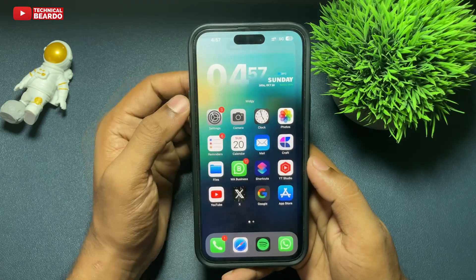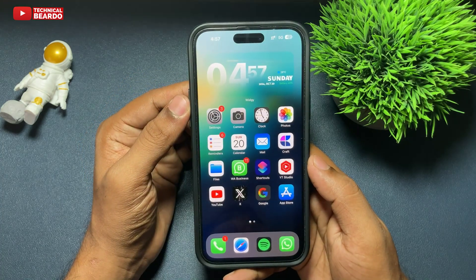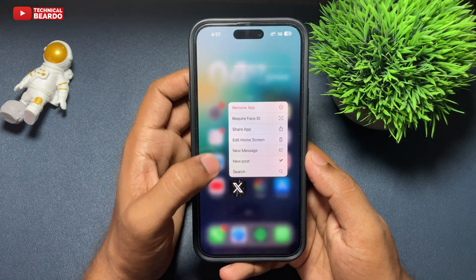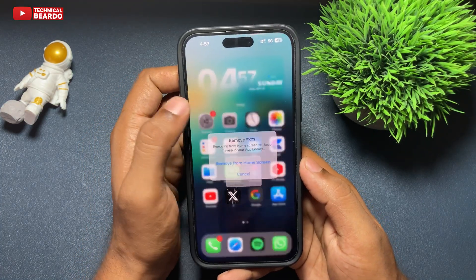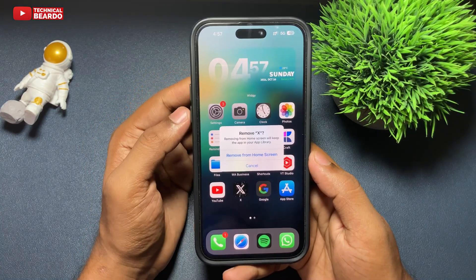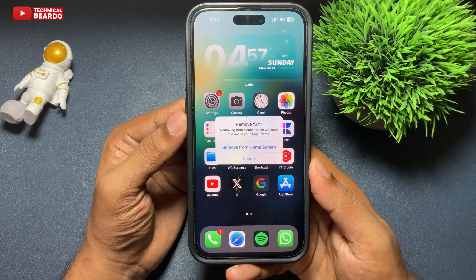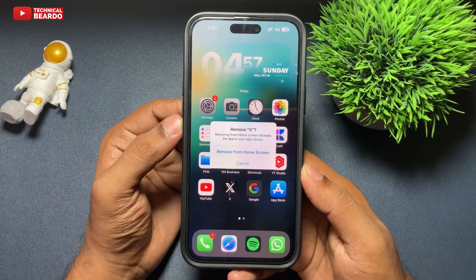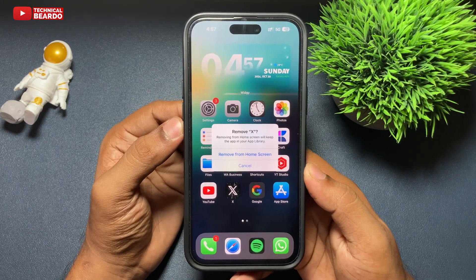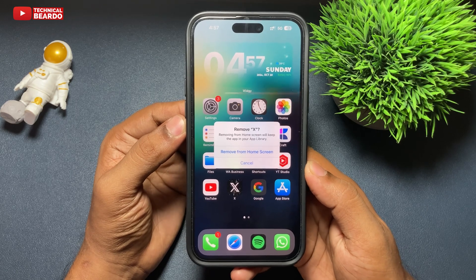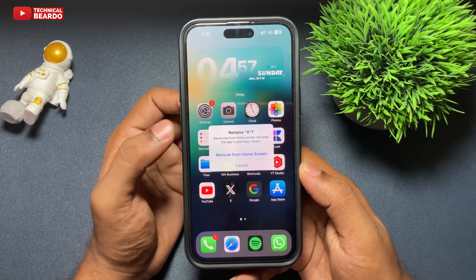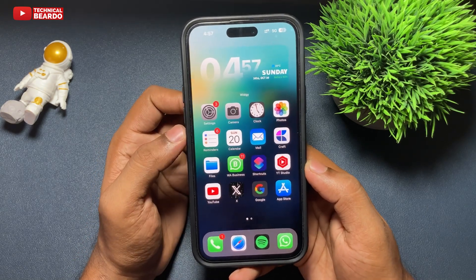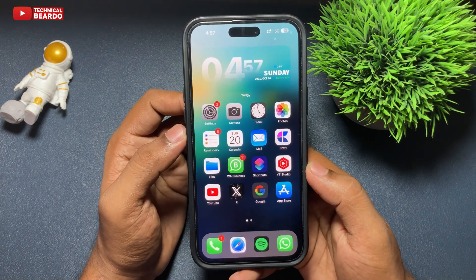Now go to your iPhone home screen and try to delete any application. You'll see there is no option given to delete the applications — yes, it is disabled and removed for your applications on your iPhone.